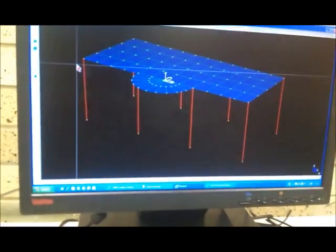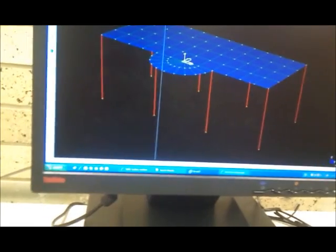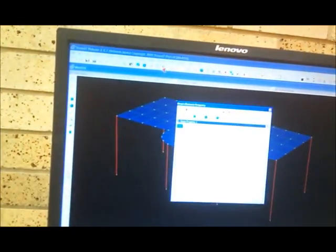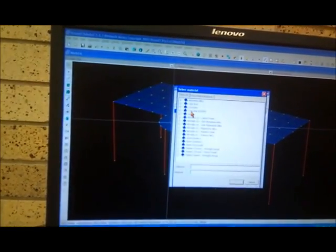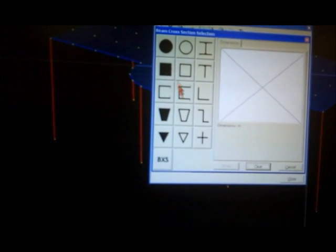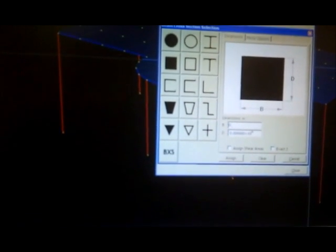Now I'll go to property — beam property one. It's concrete 32. Say OK. Go to geometry: the geometry here is 2.25 and here is 2.5. File and assign this one for the beam.